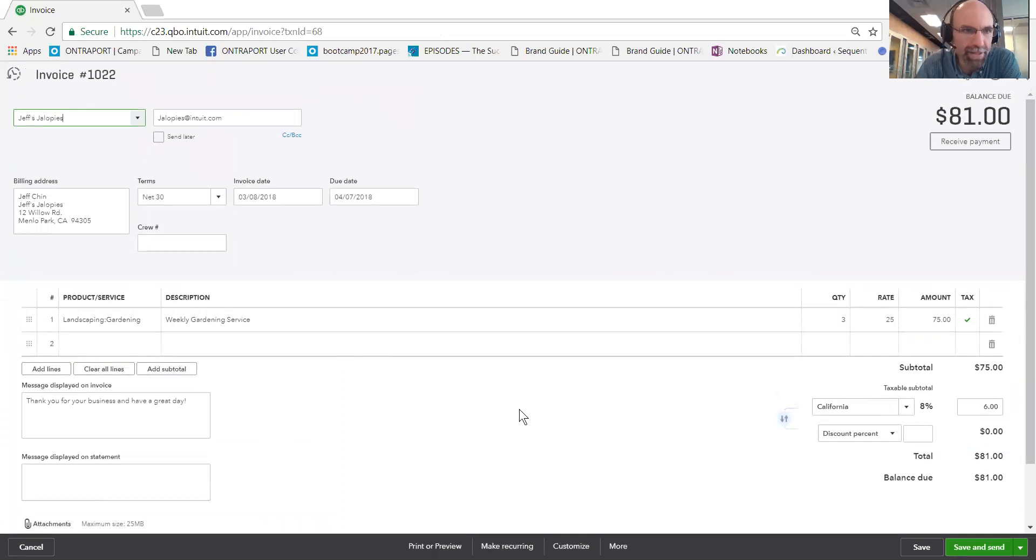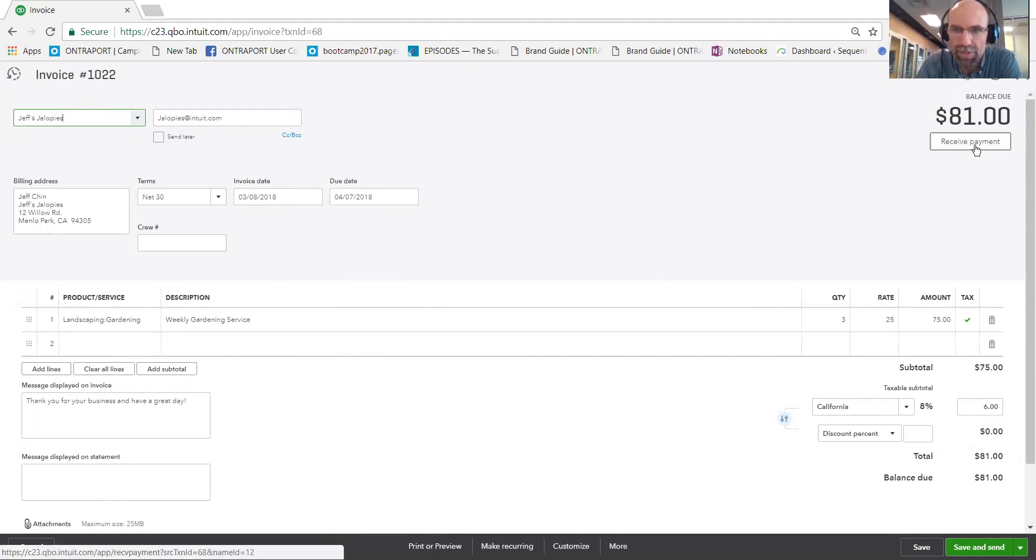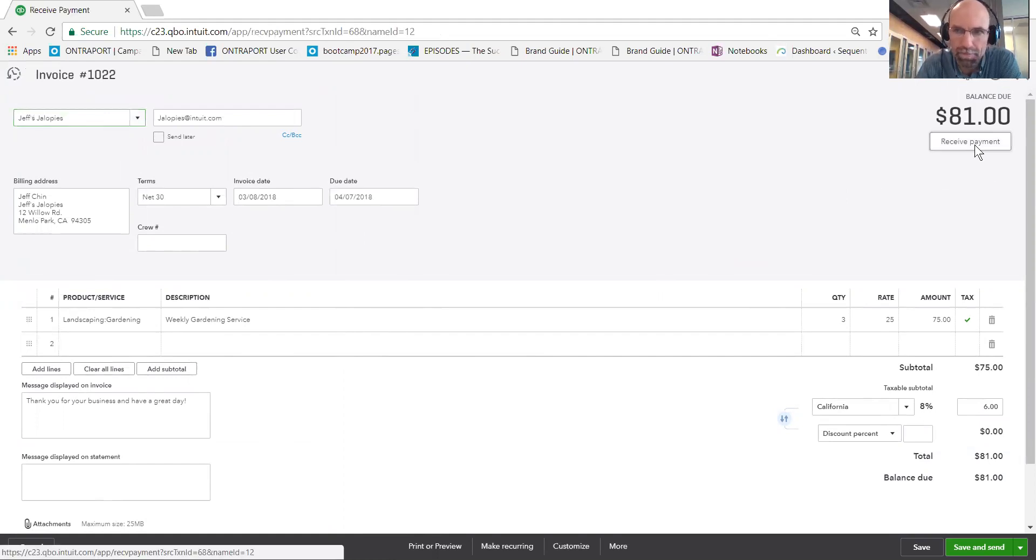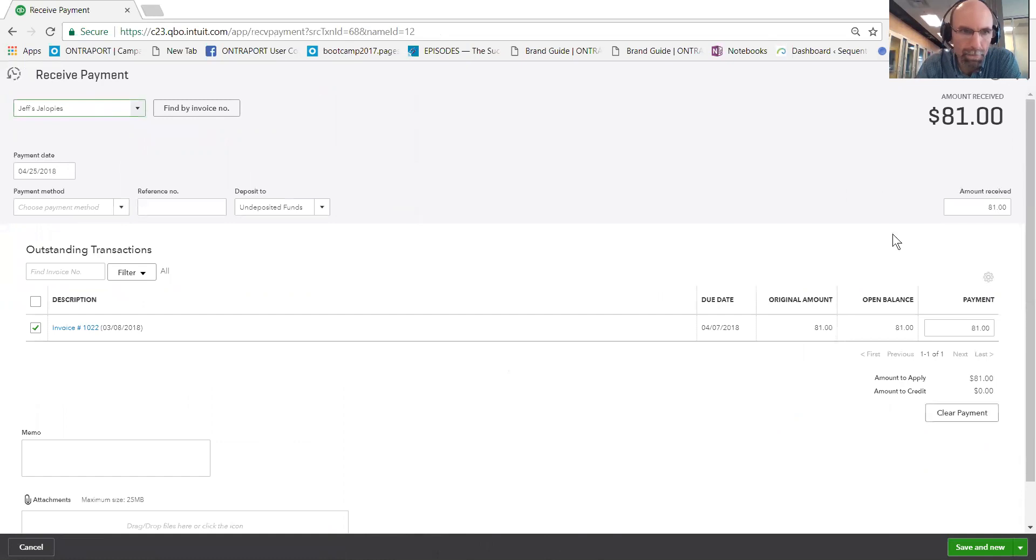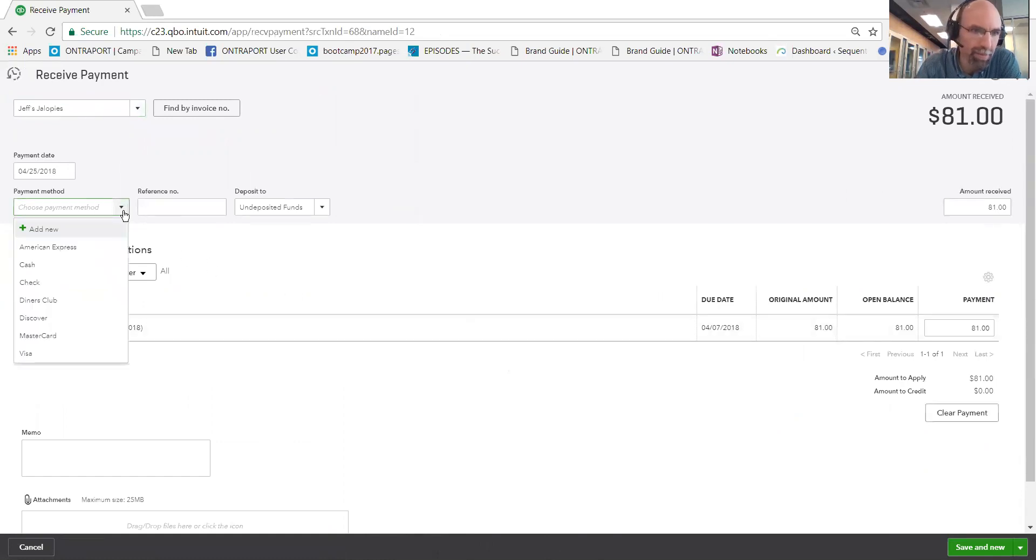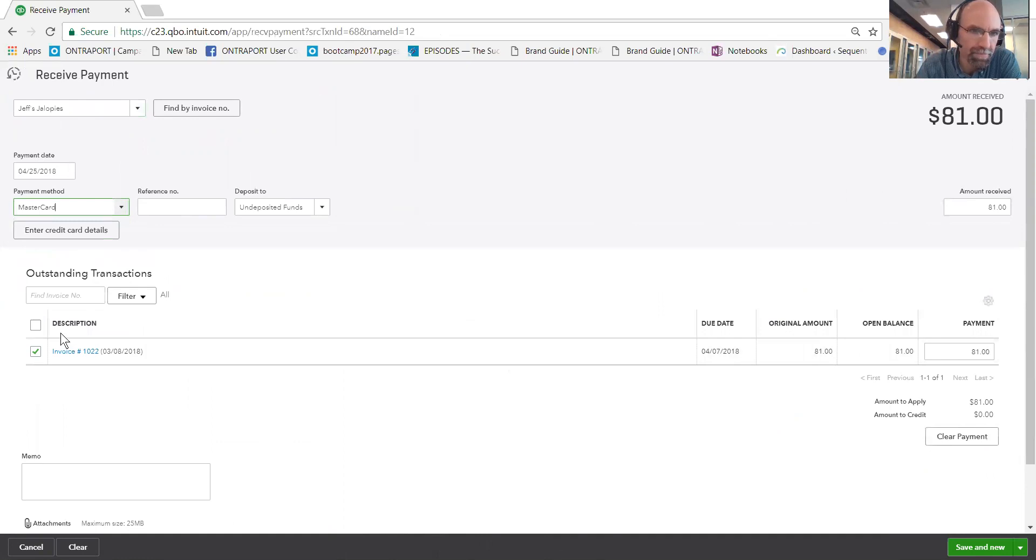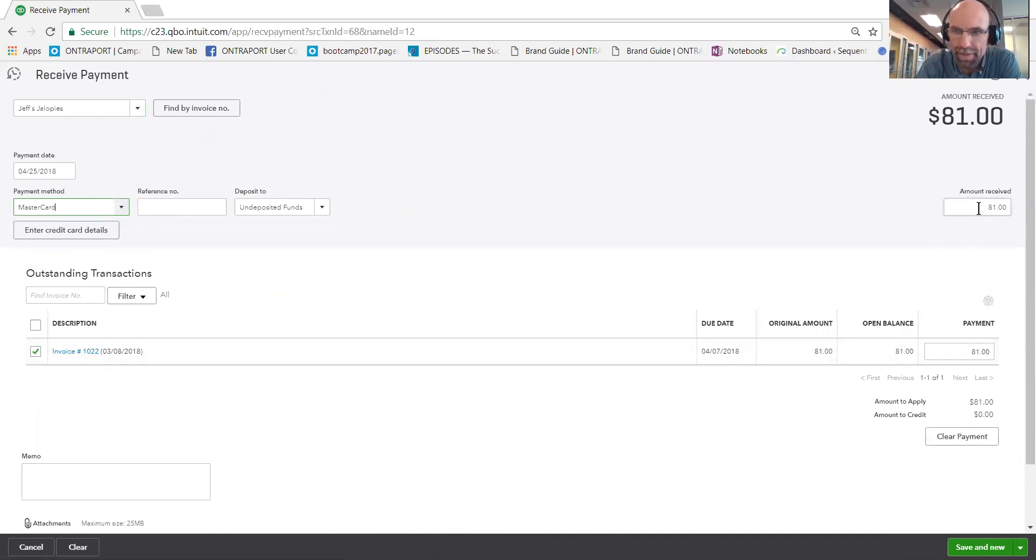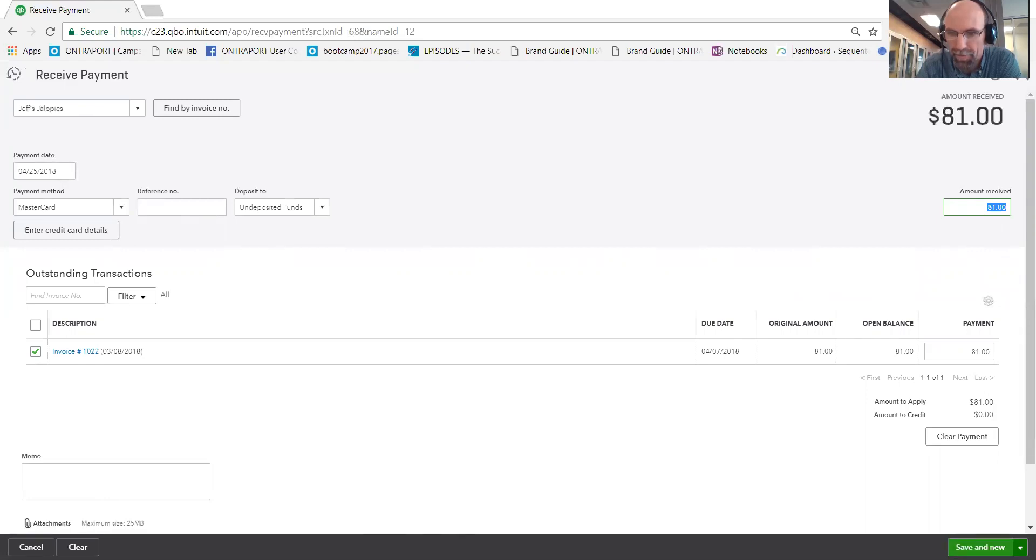And this is still open by Jeff's. Over here on the side, we can click receive payment. Select the payment method, verify the amount paid, and save and new or save and close.